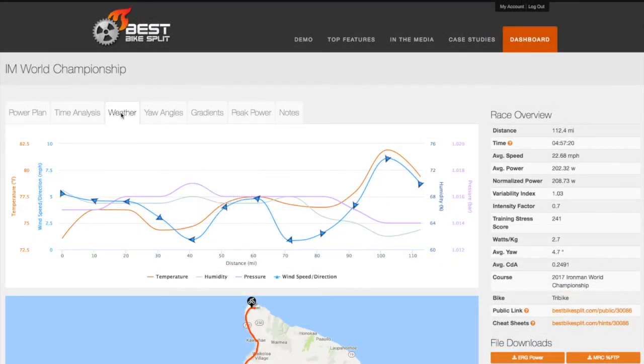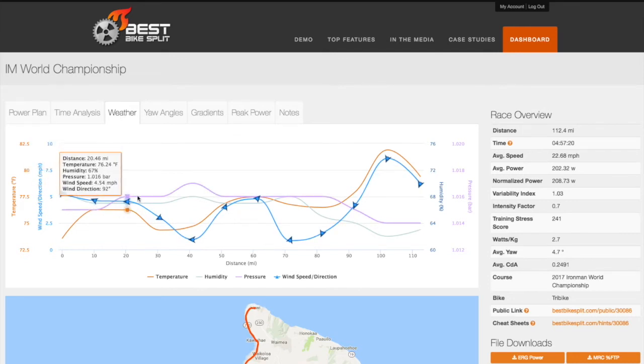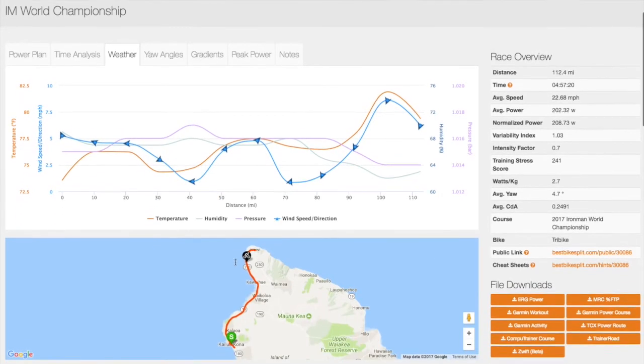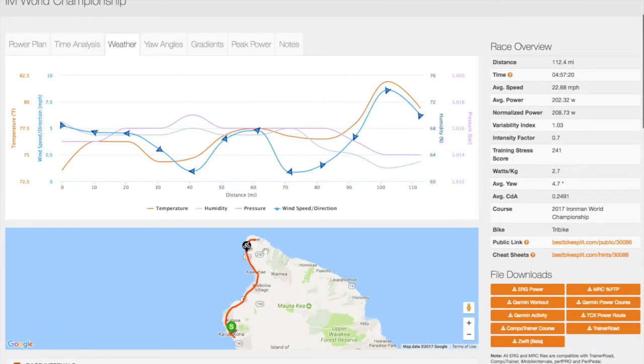Under the Weather tab, you can see the advanced weather data for the race, which is specific to both the location on the course and the estimated time of day that you will be at that location.